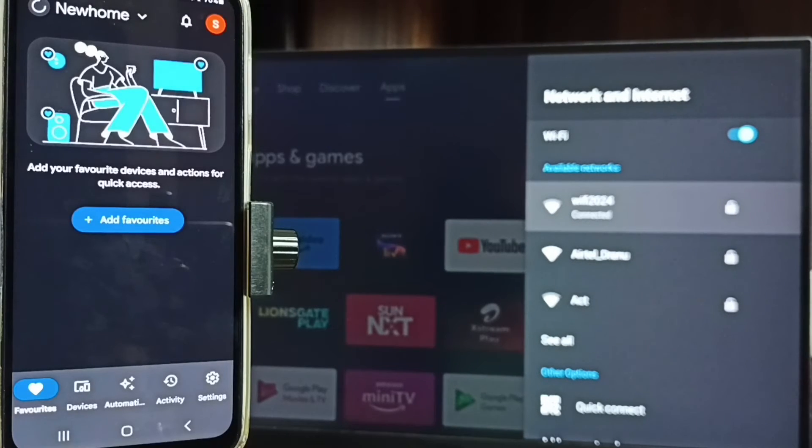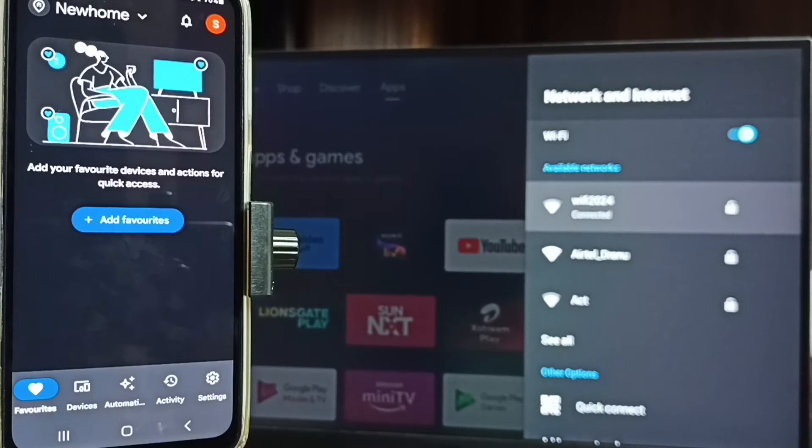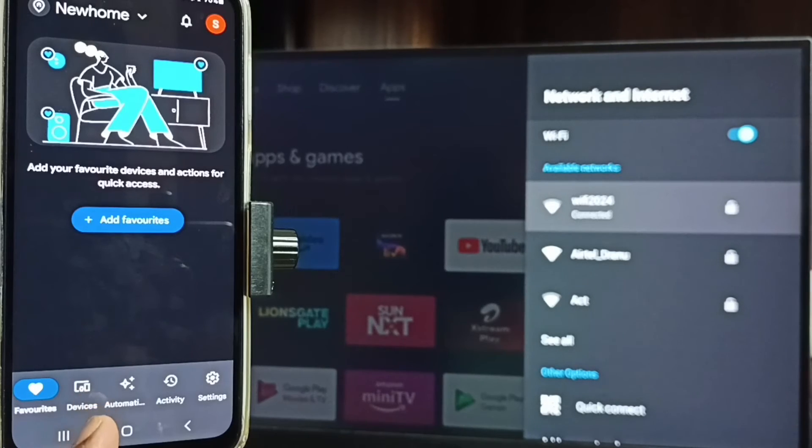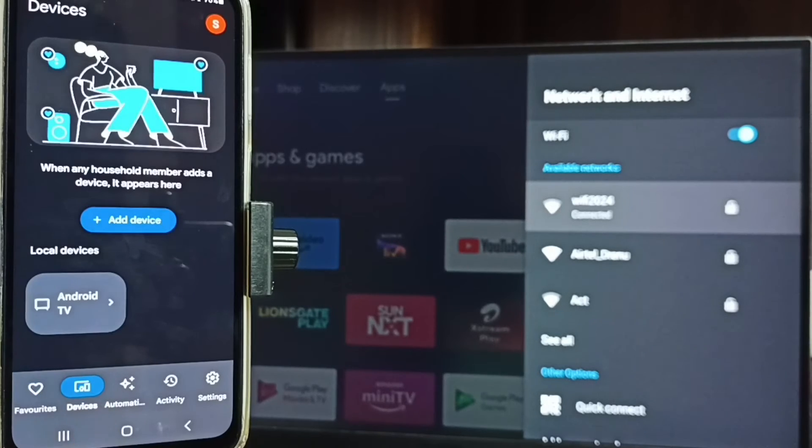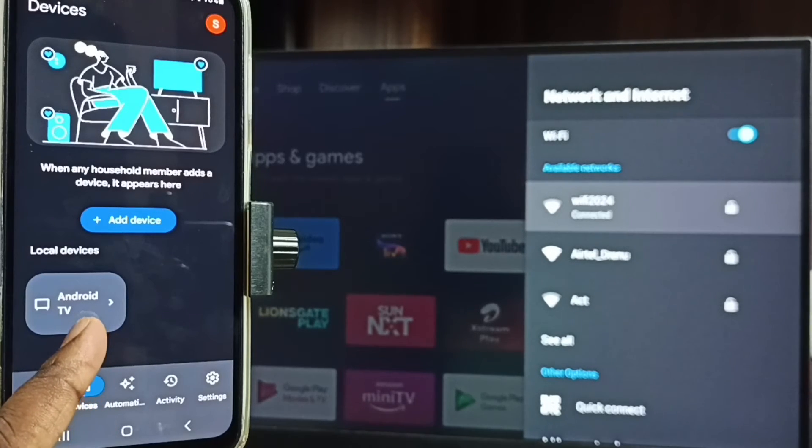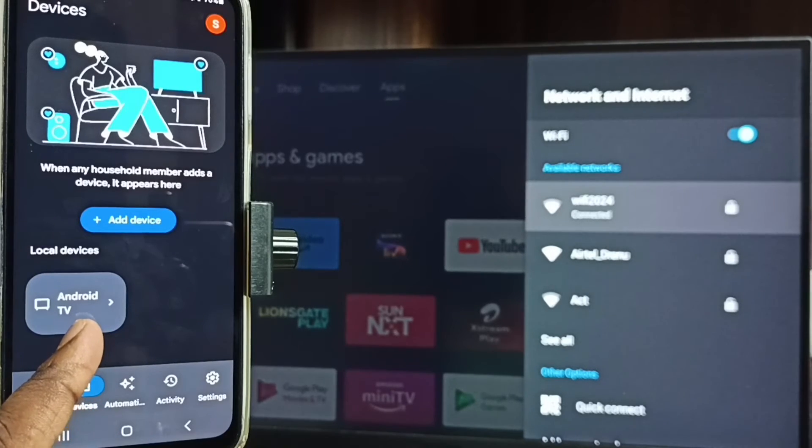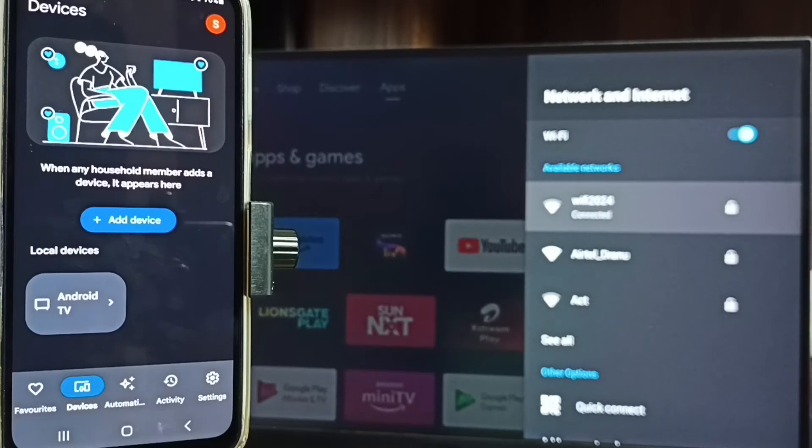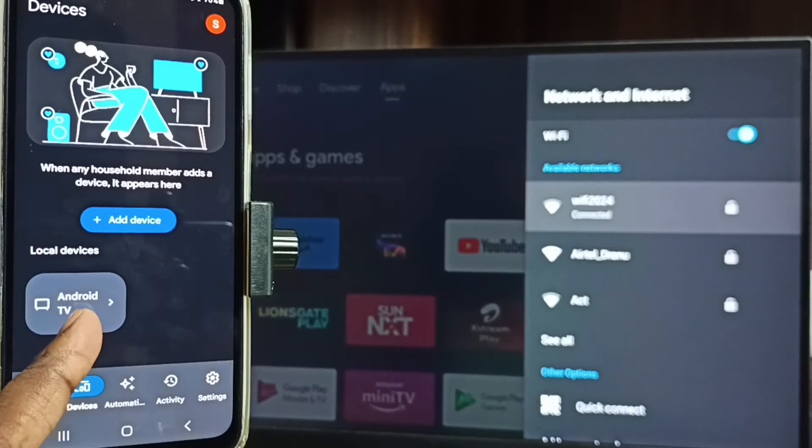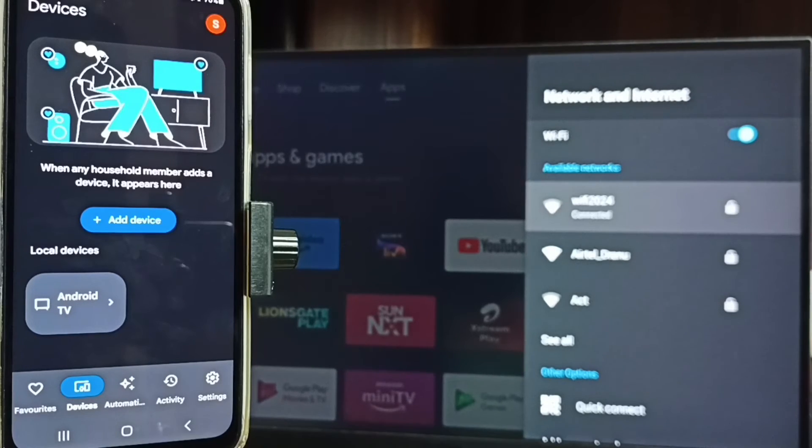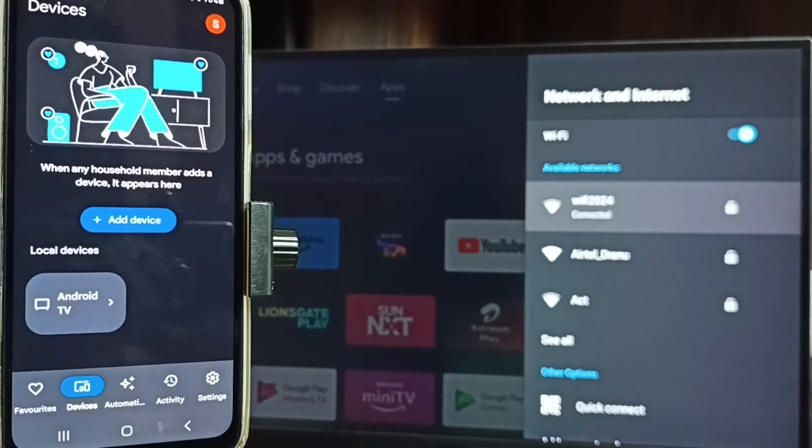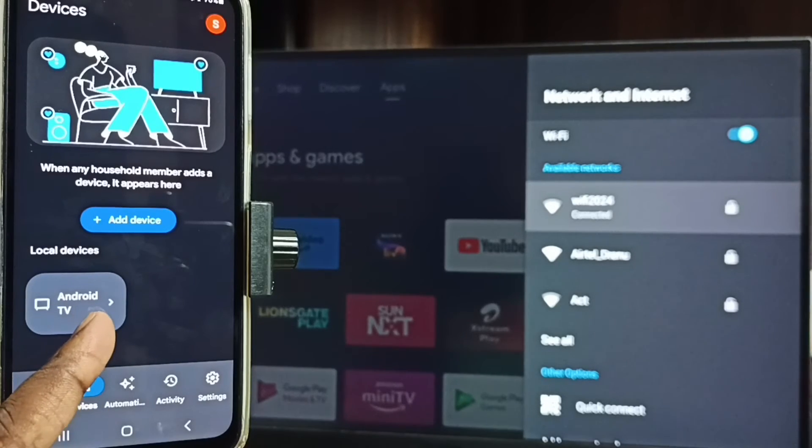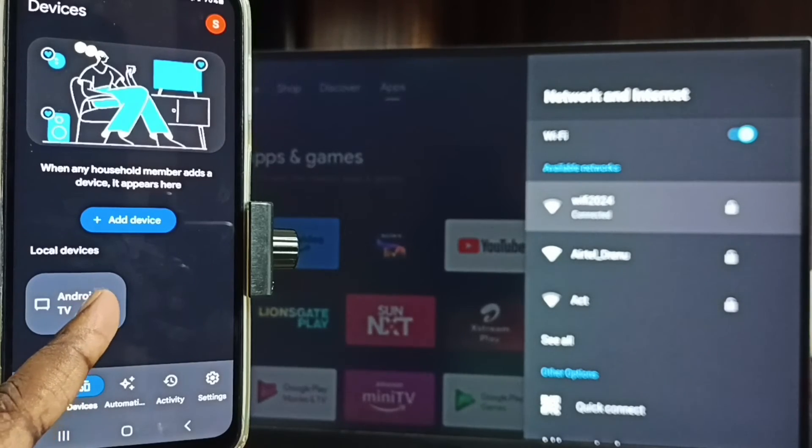This is Google Home app. We need to login with the Gmail ID and password, I already logged in. Then tap on this devices tab, tap here. Here you can see the TV name, this is the name of the TV which I am using. Here Google Home app has detected my TV, that is why it's showing TV name here. Google Home app will automatically search and detect Chromecast enabled devices in the same Wi-Fi network.